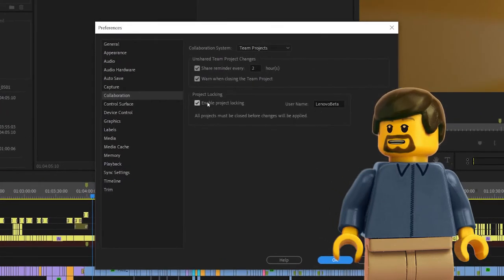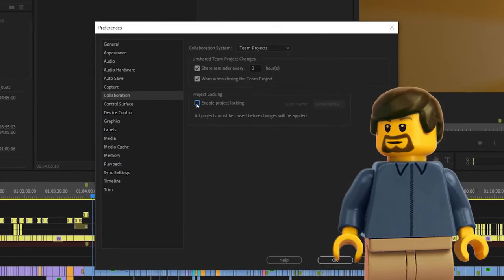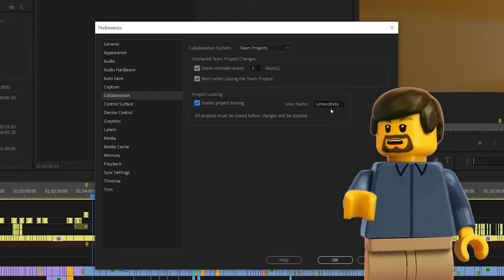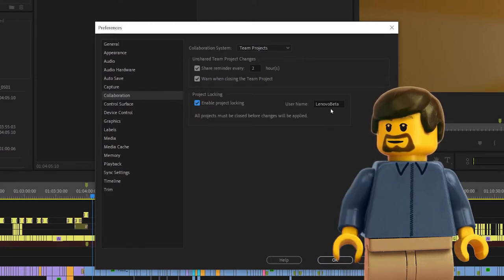I always enable project locking, even when working by myself, just to prevent any issues from forgetting that it is not activated.